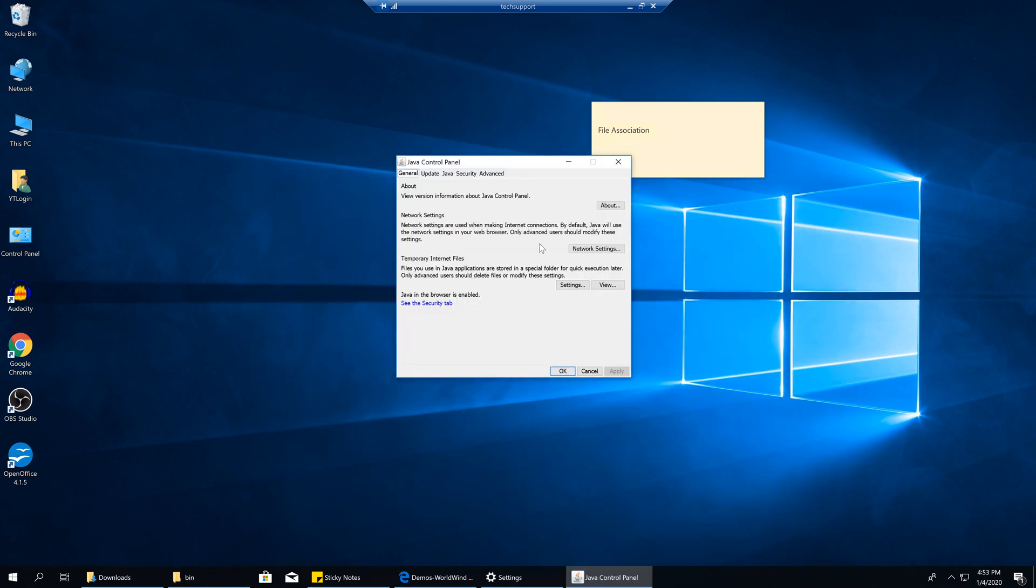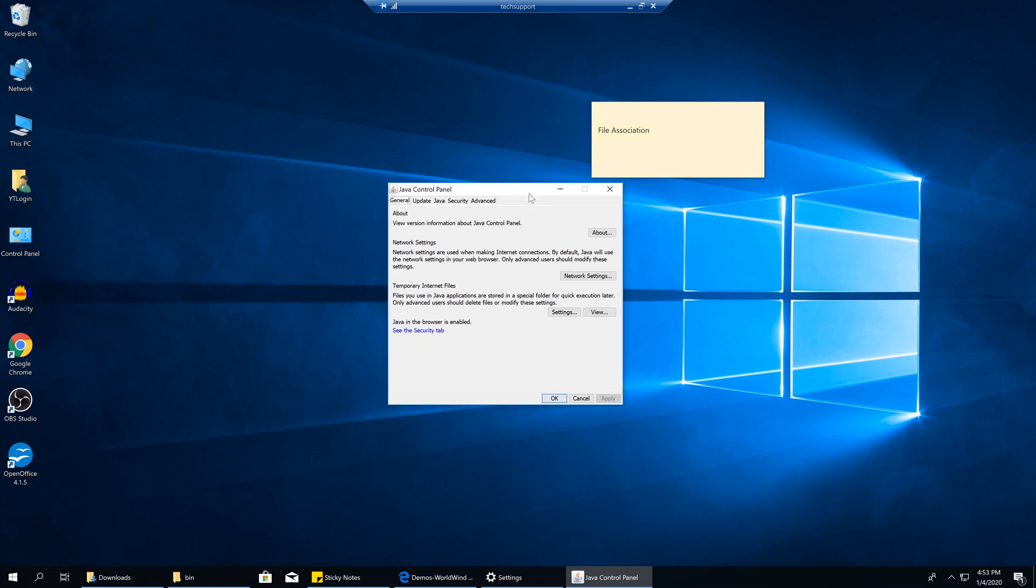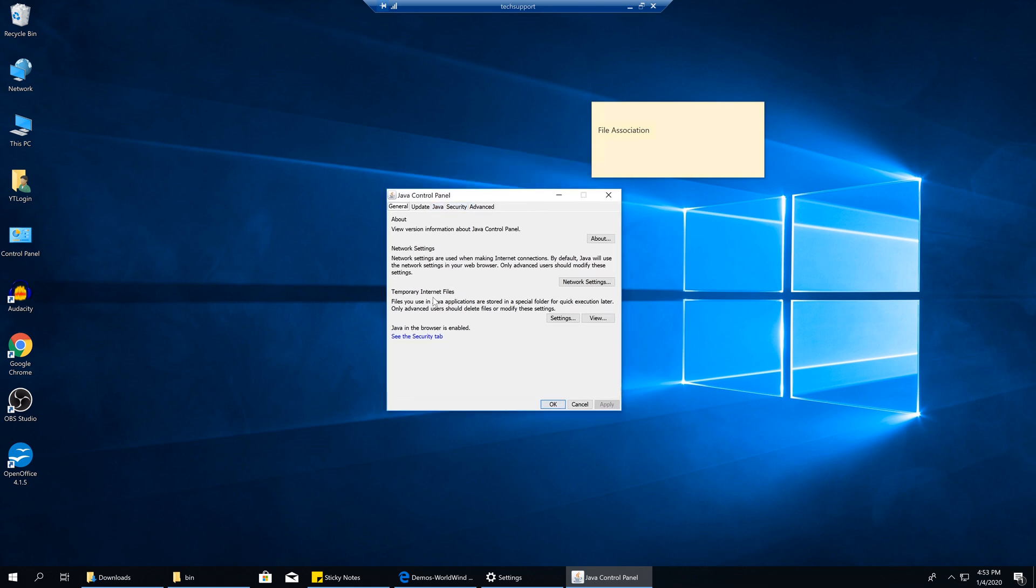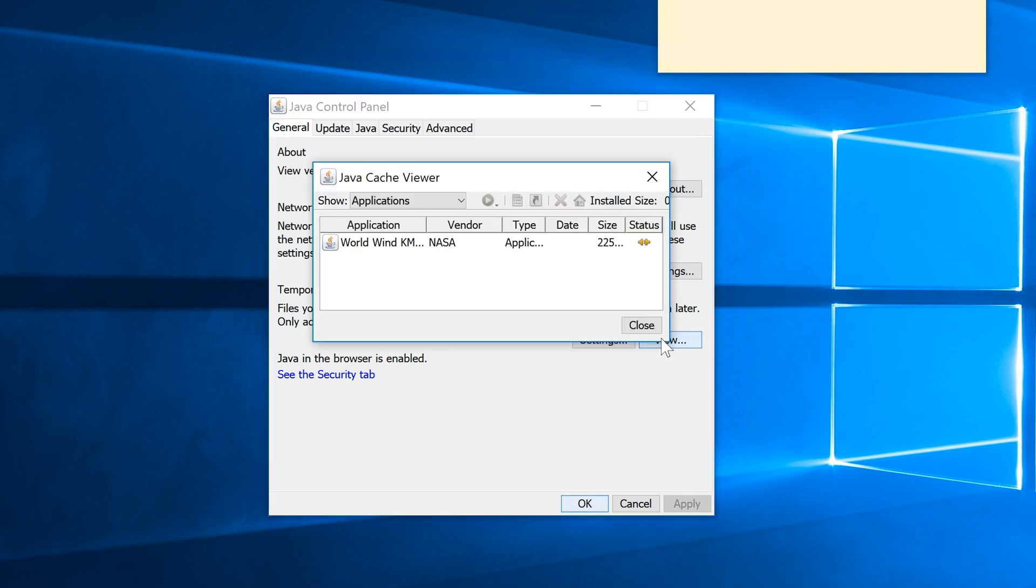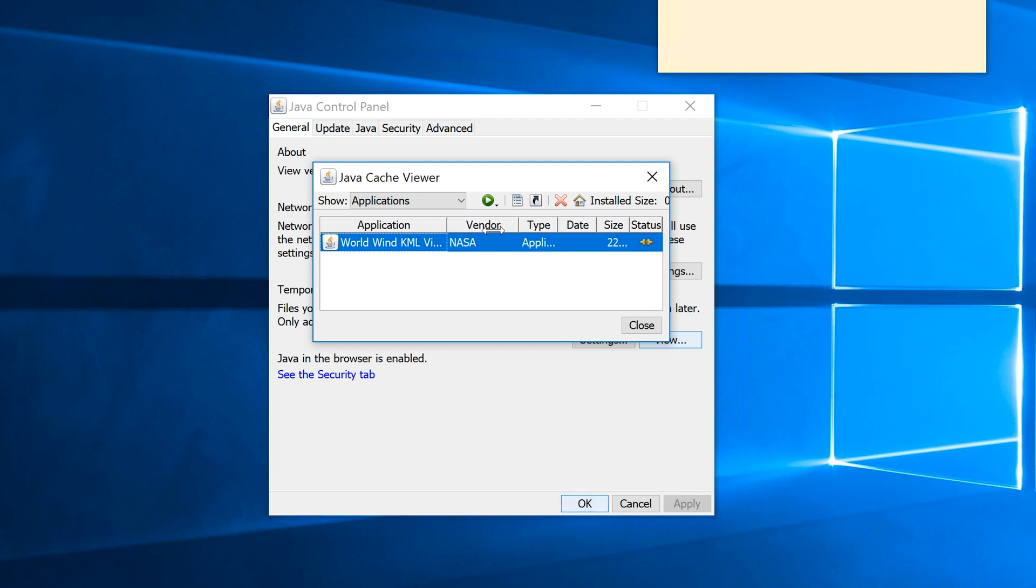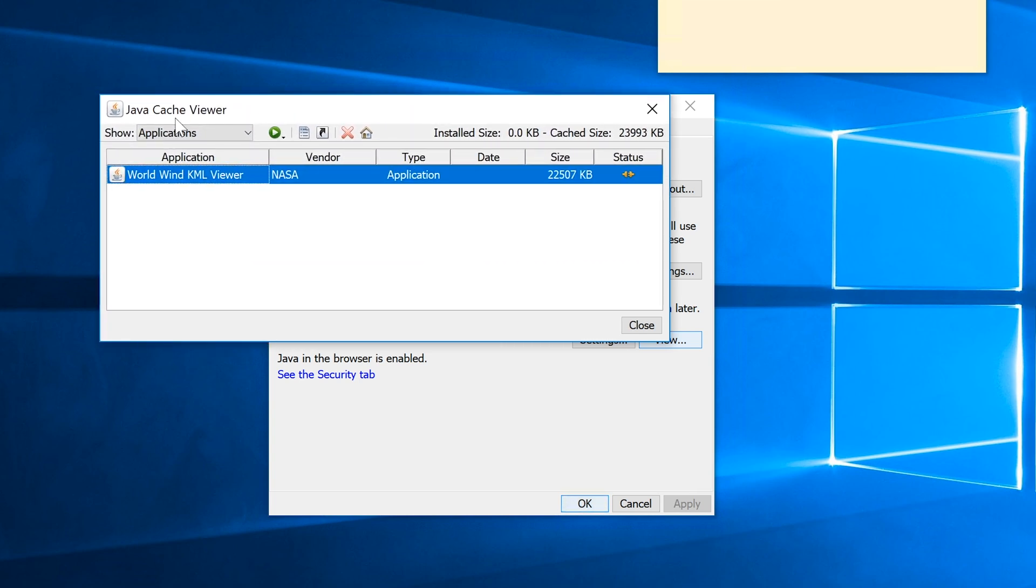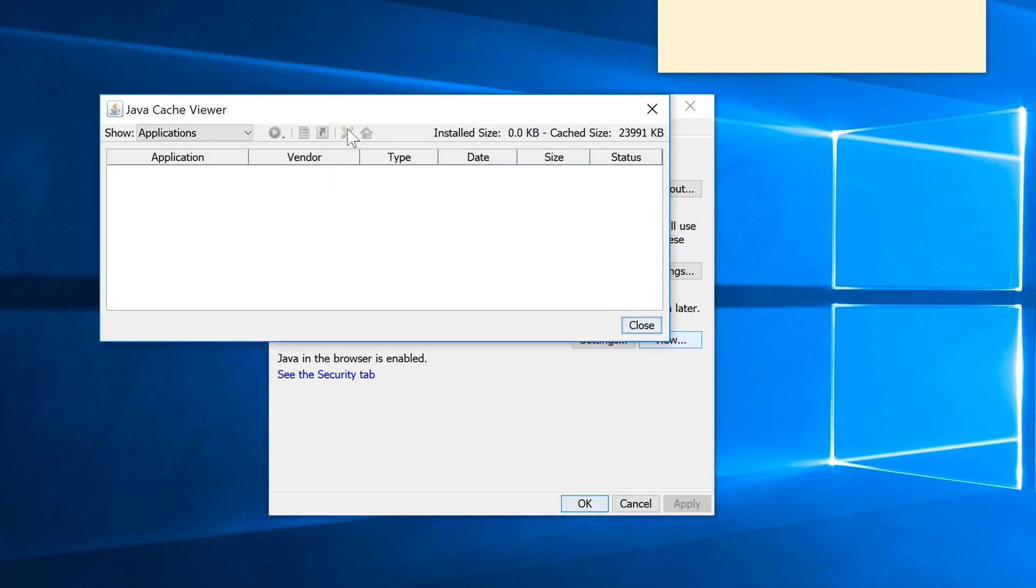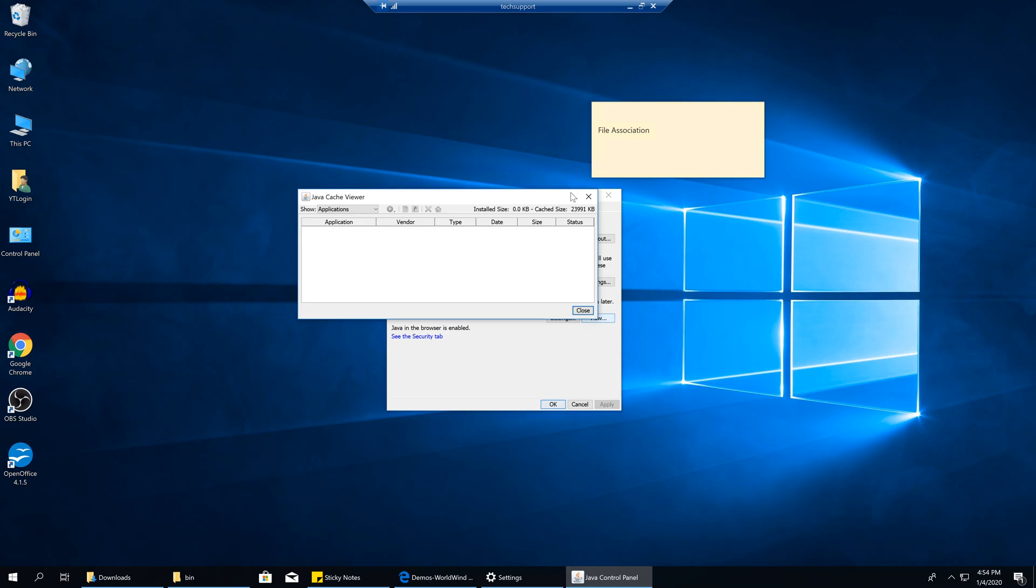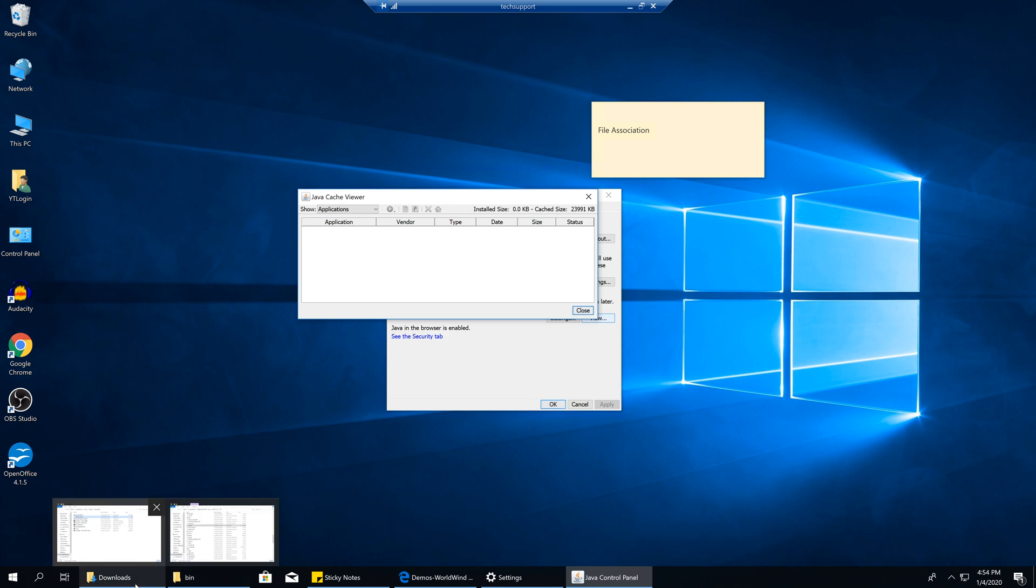Here we are. In this here, I'm going to show you what exactly downloaded to the Java applet. This is always going to be on the first tab. You don't have to go anywhere else. But you do have to click here where it says Temporary Internet Files. Click View. We can see now that it downloaded that Java applet right here, which is Worldwind KML. And it's by NASA. You can see that it typed its application.